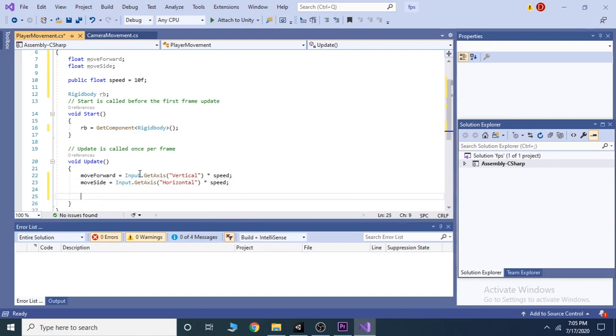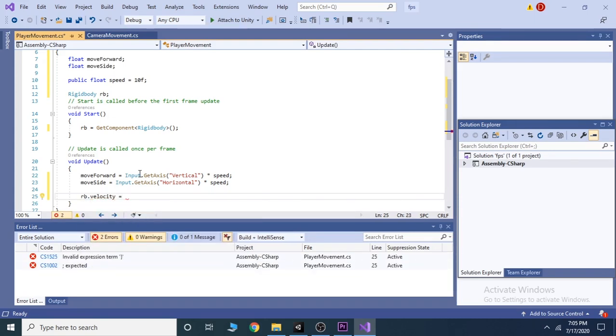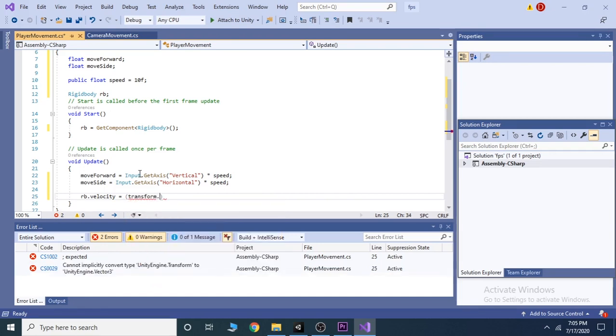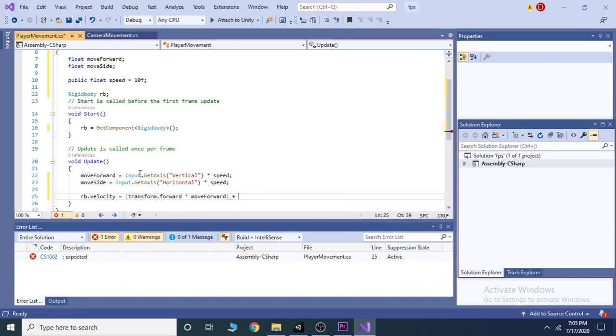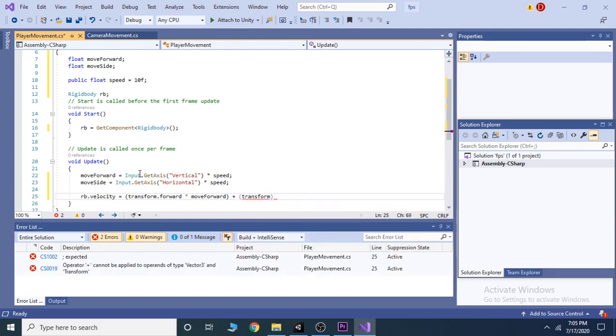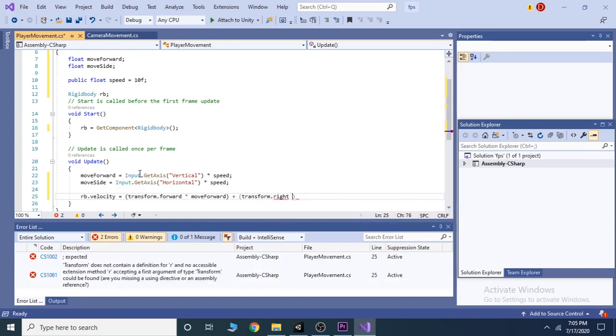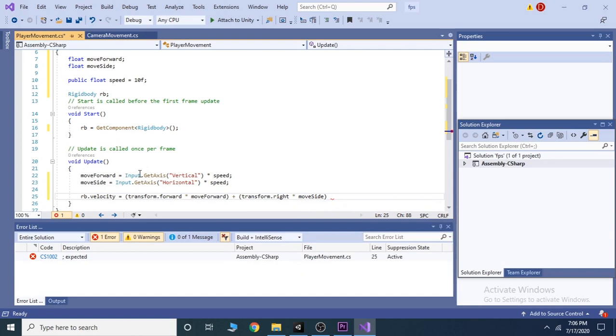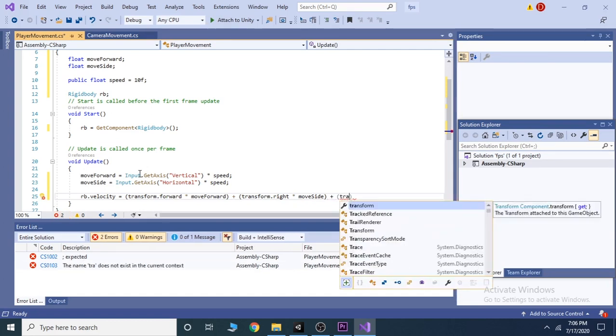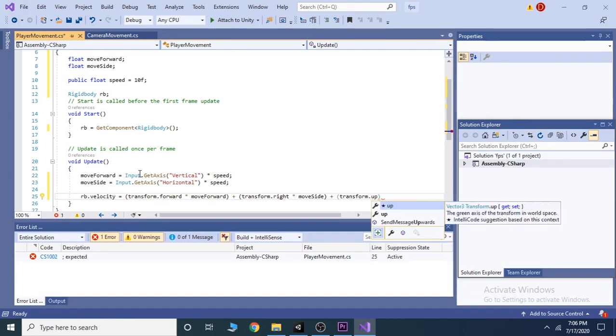Now, add these variables as forces to our player. Write rb dot velocity equals transform dot forward star moveforward plus transform dot right multiplied with moveside and transform dot up multiplied with rb dot velocity dot y.